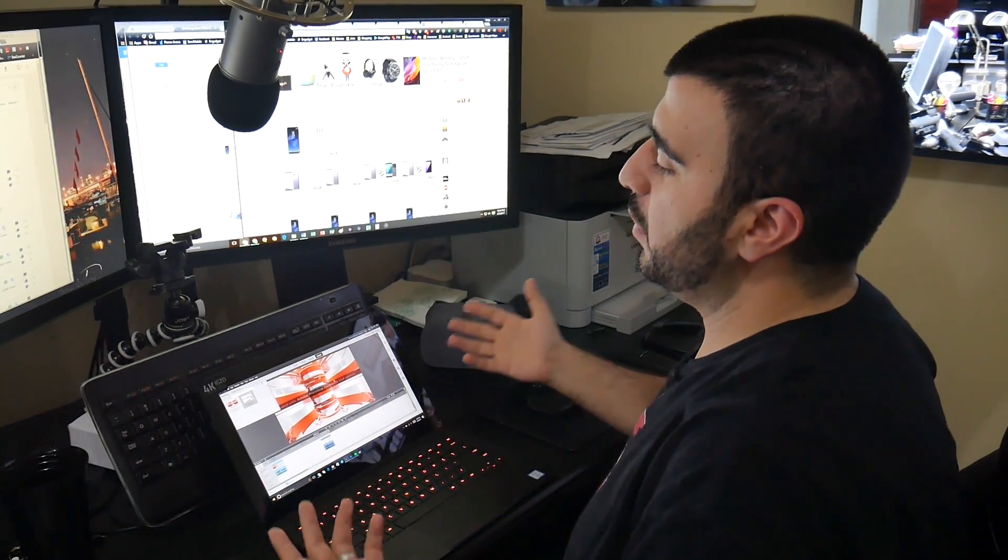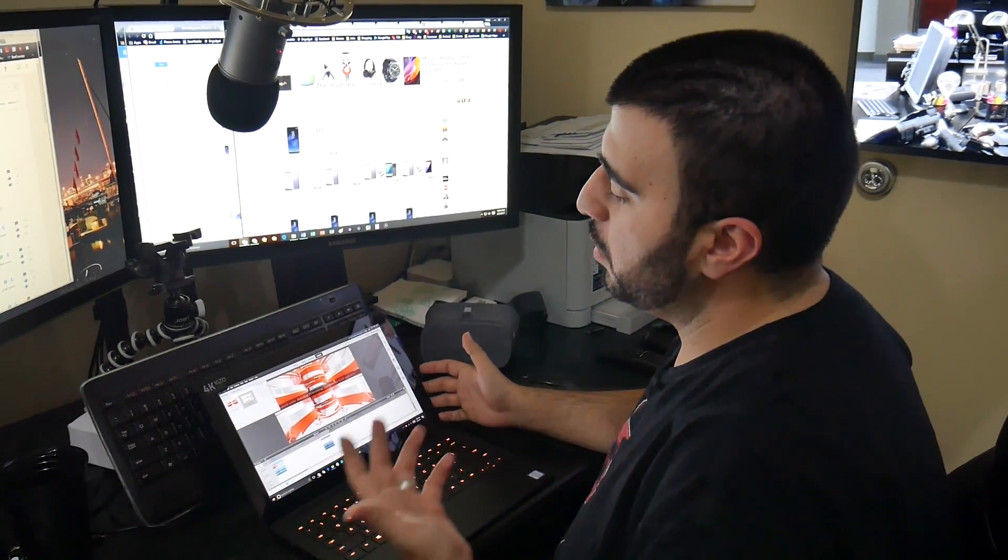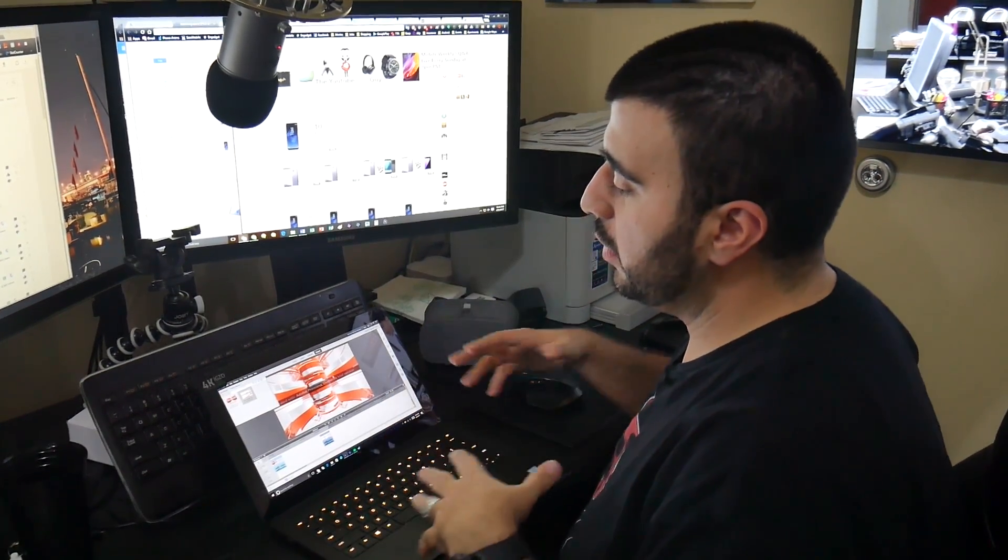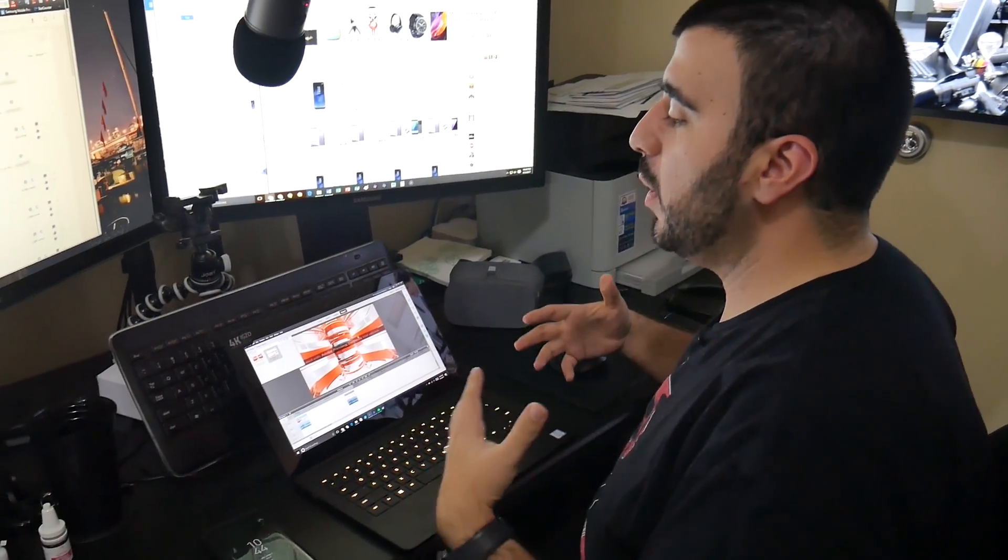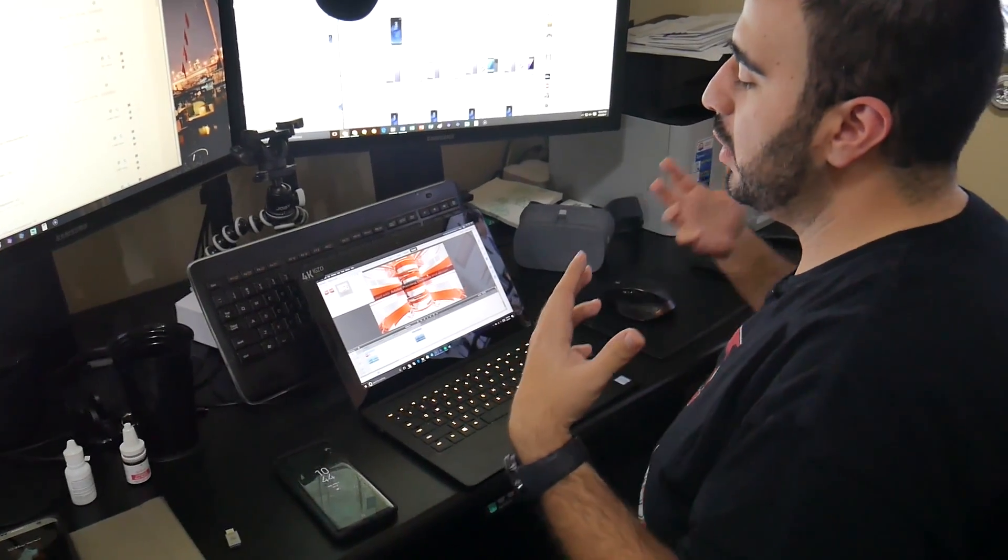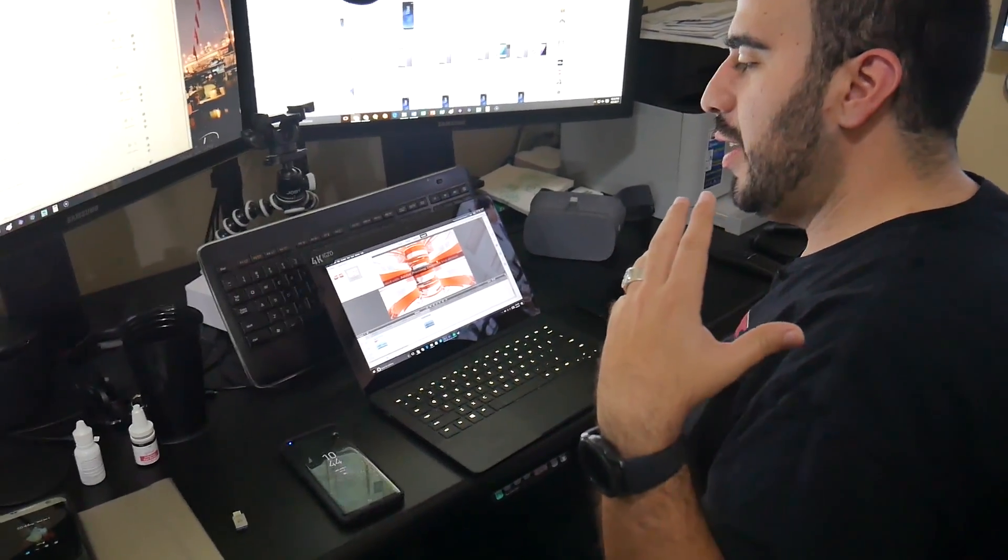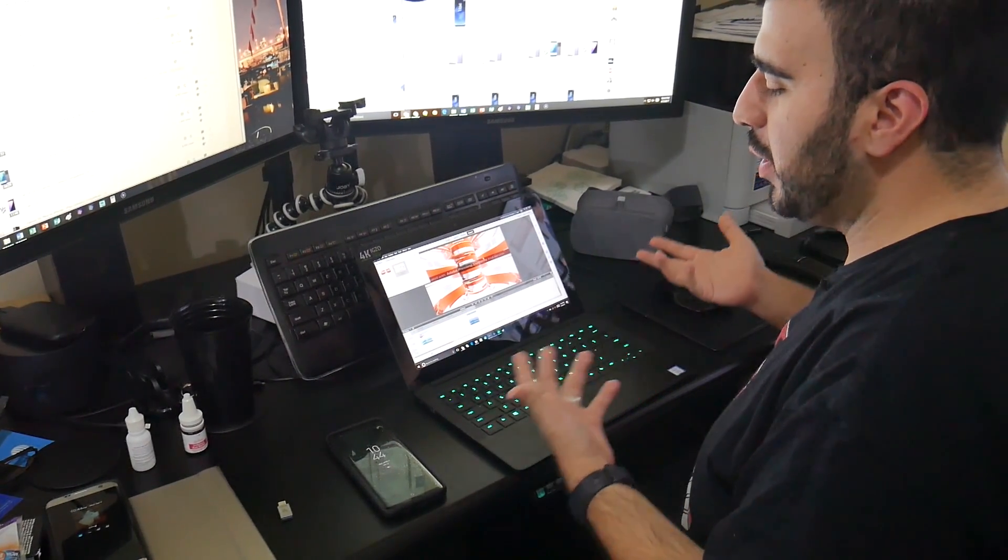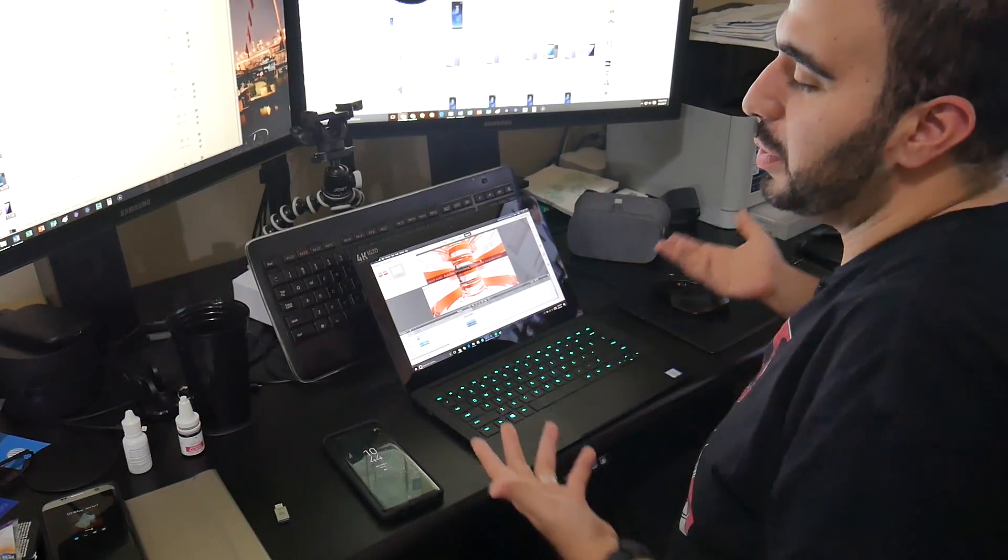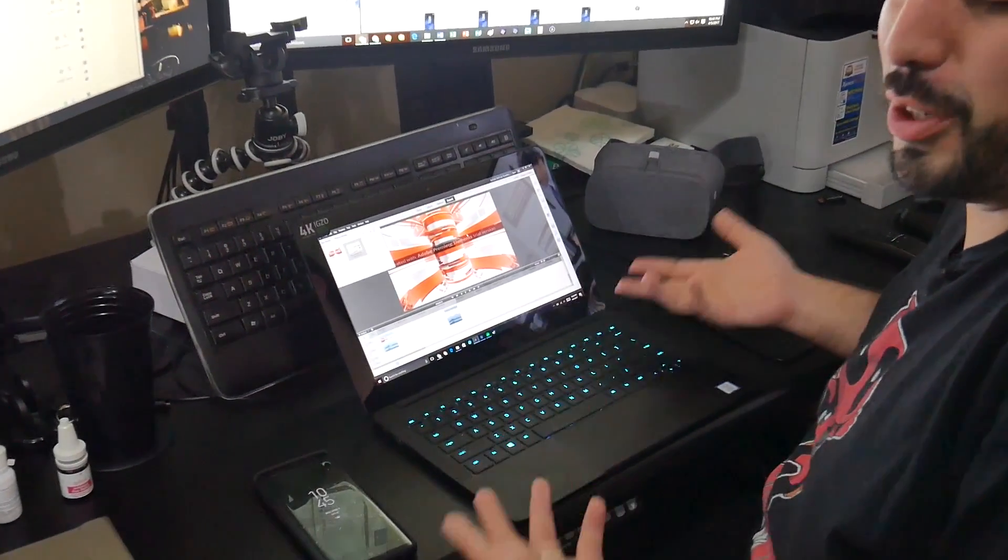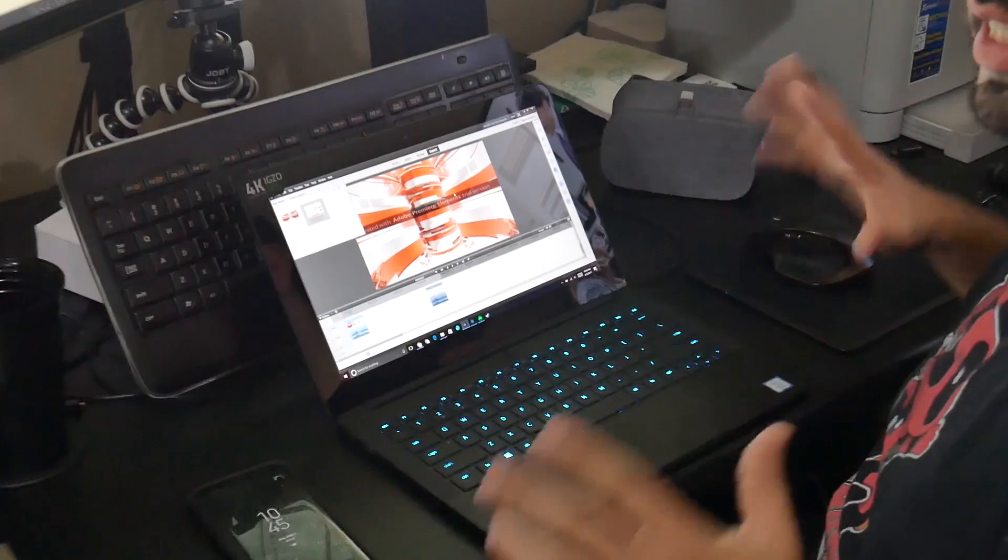This is the first laptop we've really taken a hard look at. Honestly, this is one of the best pieces of electronics I've used.